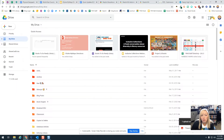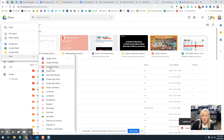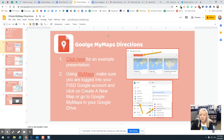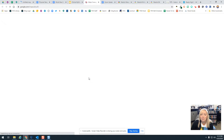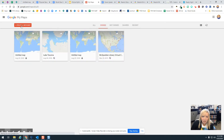You have two choices. You can go to your Google Drive, click on Google, go down to More, and then select Google My Maps from right here to start a new project. The other option is you can go to Google My Maps directly at Google.com and click on Create and Enter.